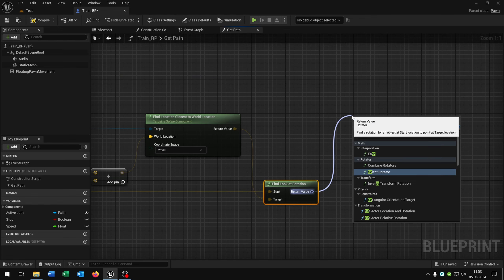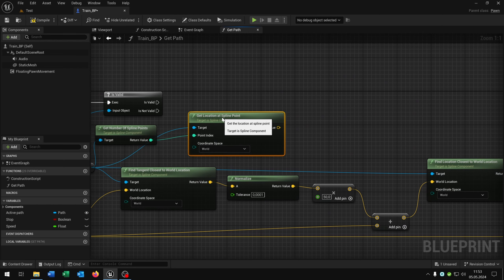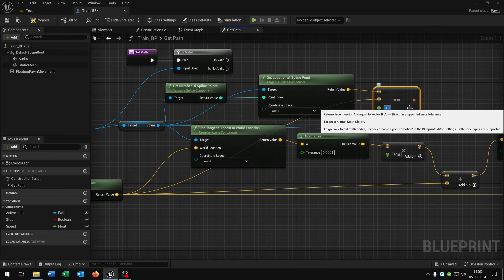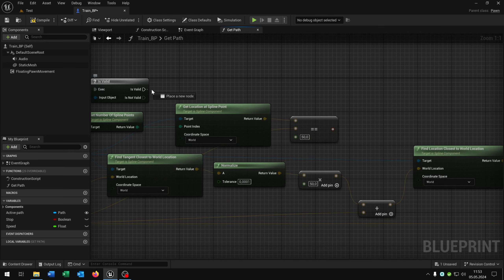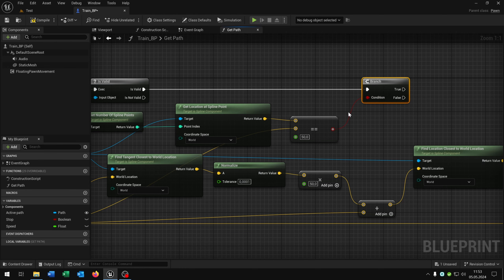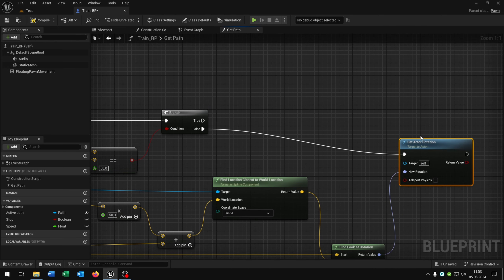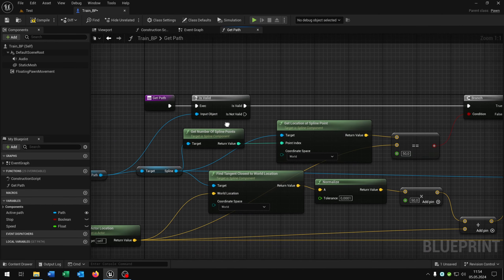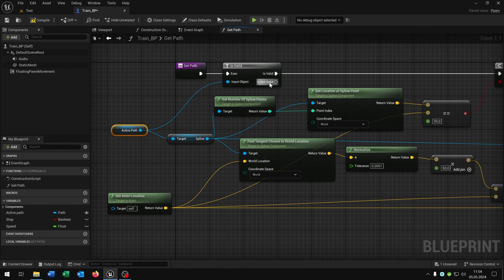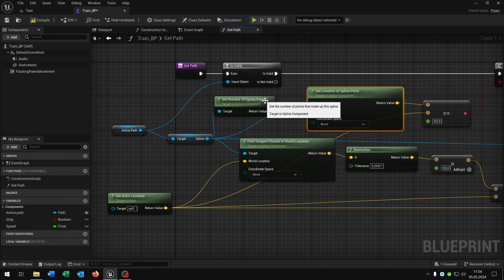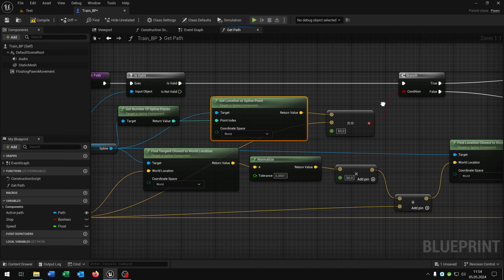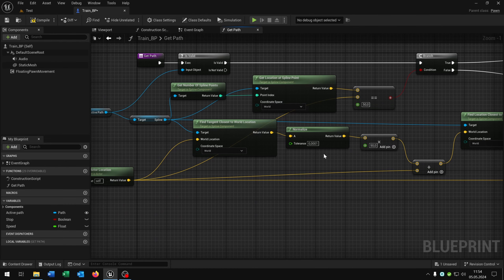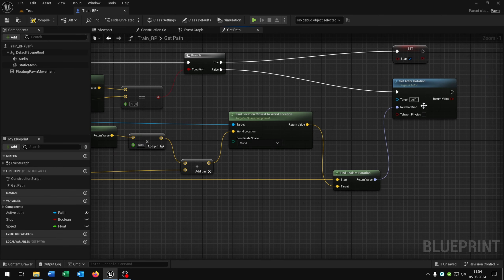From the get actor location we say 'find look at rotation', and this will be the target. We pull this up and set the actor rotation. Up where we get the location at spline point, we say 'equal' and put the get actor location inside here — this is 50 again as the tolerance. From the 'is valid' we need a branch. On false we set the actor rotation; on true we set the stop boolean to true. So we check if the active path is valid, check the location at the last spline point, and if the train is at the end of the spline it stops; otherwise it calculates the rotation with a tolerance of 50 and sets the actor rotation.